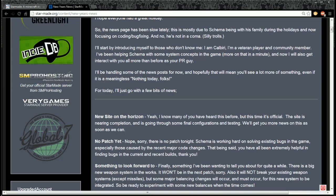There's a new site on the horizon. I know many of you have heard this before, but this time it's official. The site is nearing completion and is going through some final configurations and testing. We'll get you more news on this as soon as we can.